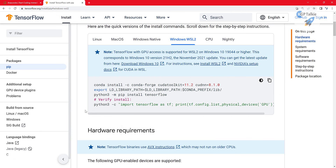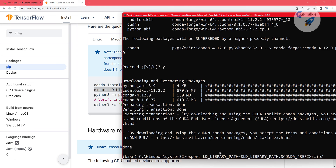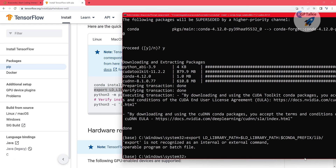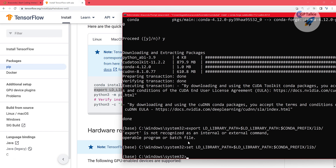After installation is done, come here and copy this whole command. Paste it into the prompt. It says 'export LD_LIBRARY_PATH=$LD_LIBRARY_PATH:$CONDA_PREFIX'. However, the 'export' command is not recognized because we are using a Windows machine, so you need to replace 'export' with 'set'. This way we set our loaded library path correctly.